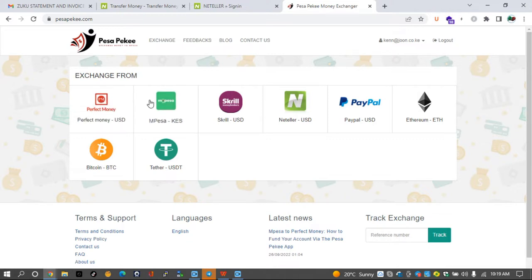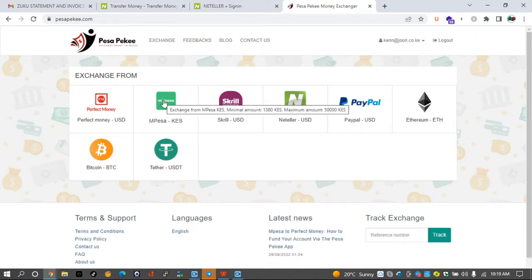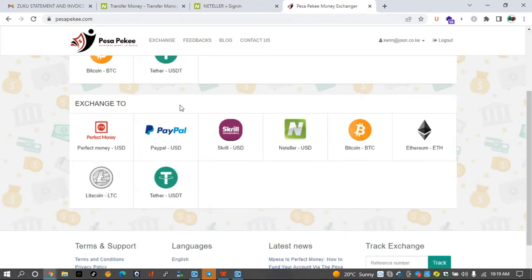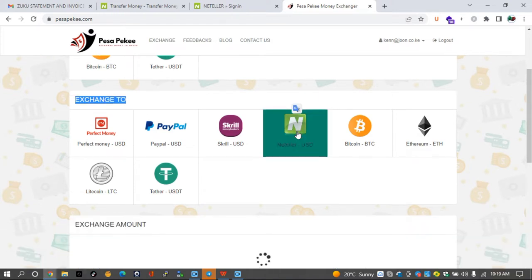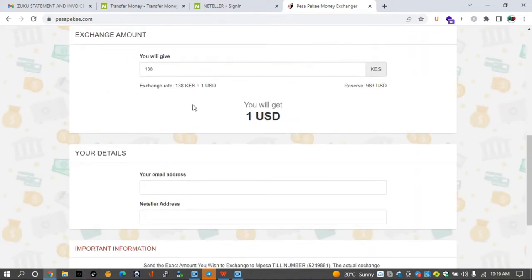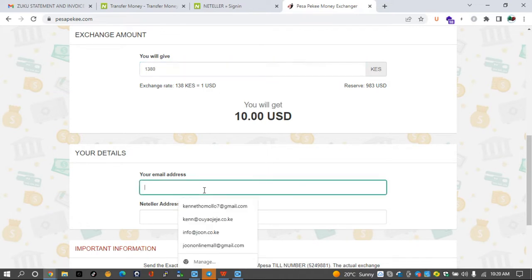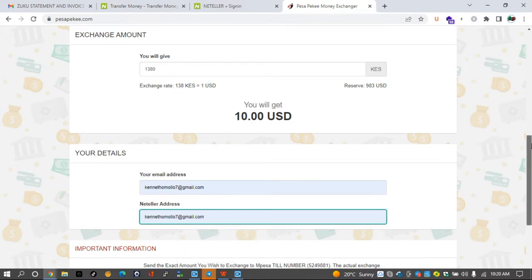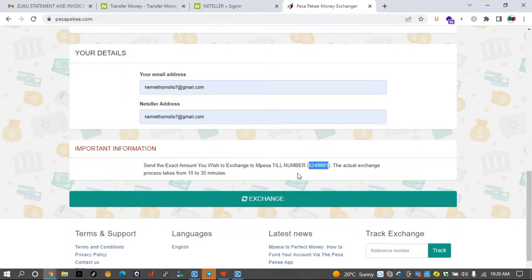For example, if you are in Kenya you want to fund Neteller with M-Pesa, just click on M-Pesa. Then on the exchange to buttons, go ahead and click Neteller. Enter the amount you want to change, for example 1380 for over 10 dollars. Enter the details of the transaction, the Neteller ID, the Neteller address, and send the money to this till.